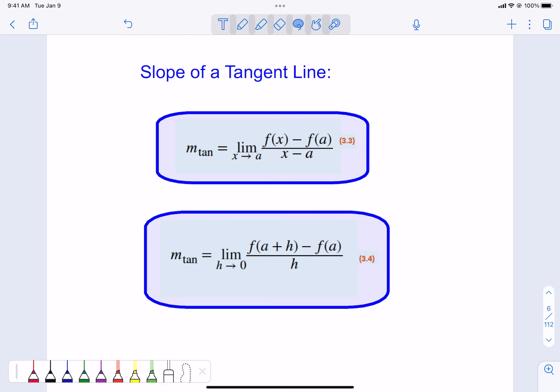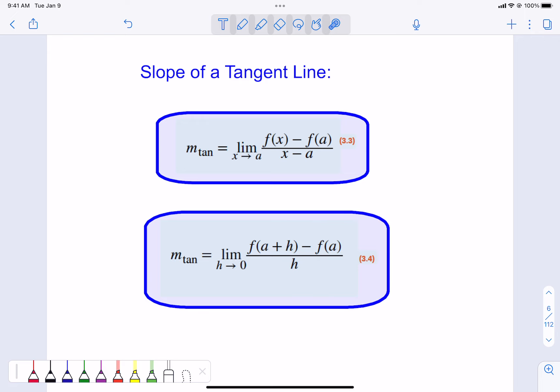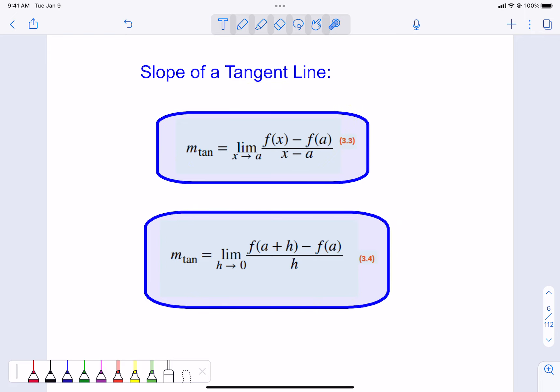In the book, they give these formulas little names: equation 3.3 for the slope of the tangent and equation 3.4. In the homework, if they mention use equation 3.3 or 3.4, please use the ones they have provided.